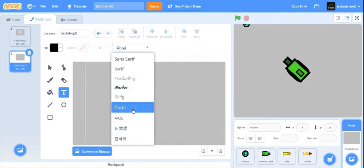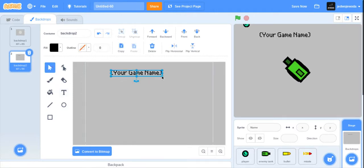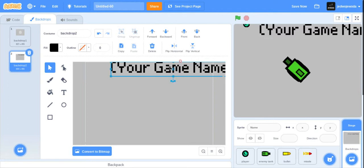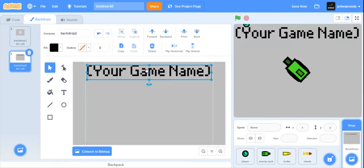You can just put in your game name — don't actually put 'your game name', but put in whatever your game will be called. If you want, you can add some extra text, like copy and paste that, put them all there, and have bullets go down or something like that.